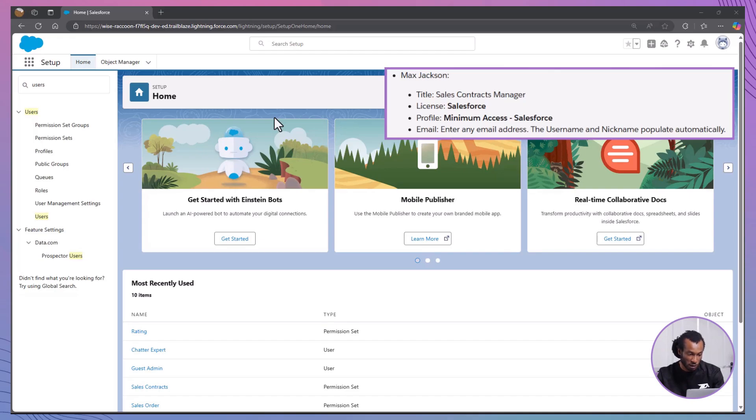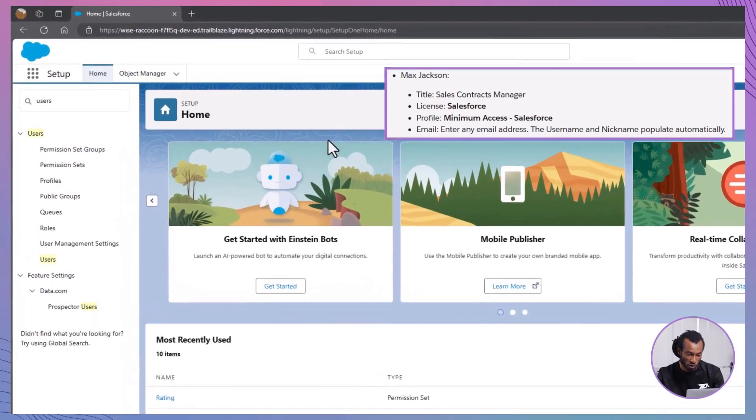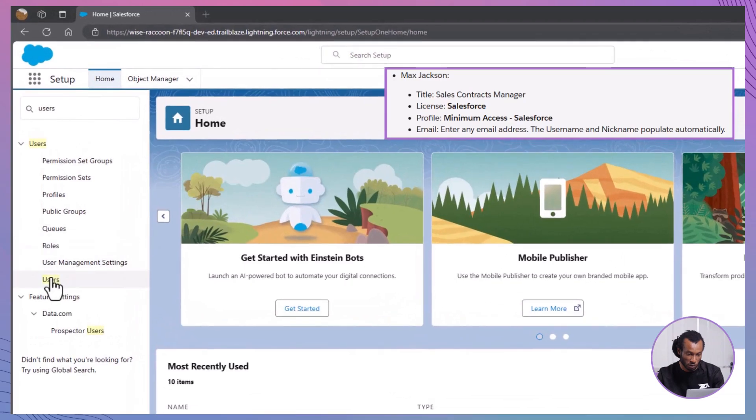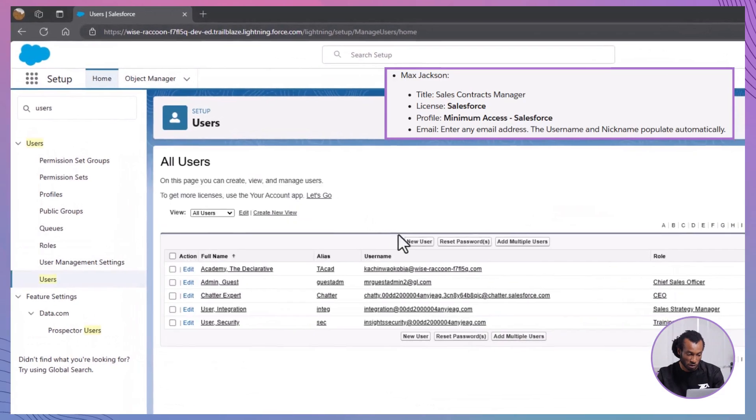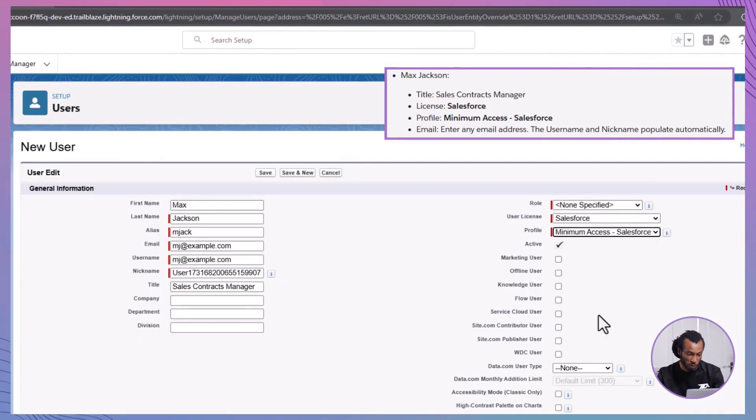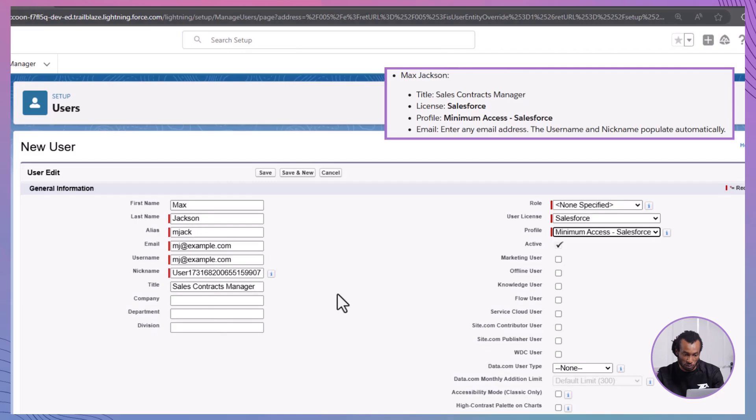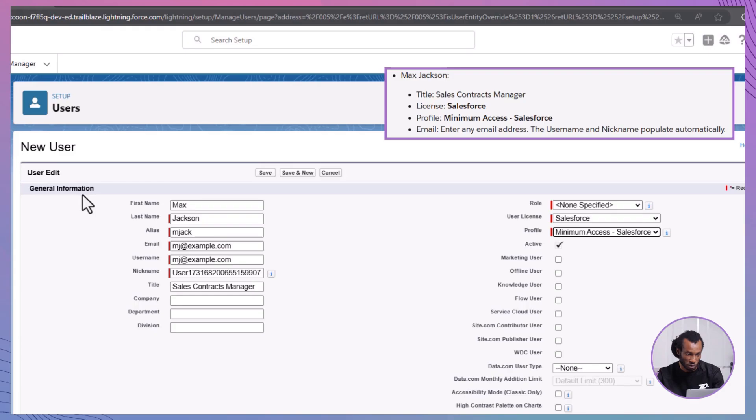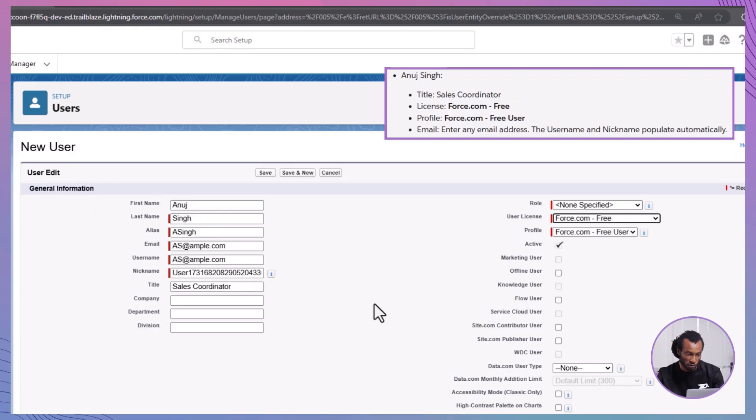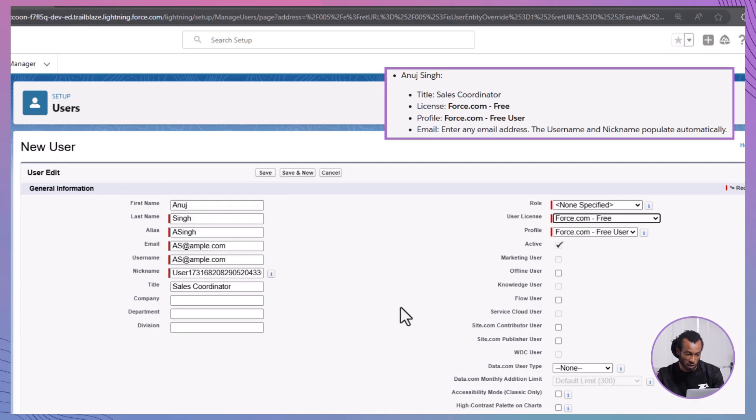Navigate to setup and open users. Create two users. Max Jackson. Title: Sales contracts manager. License: Salesforce. Profile: Minimum access Salesforce. Email: Enter any valid email address. The username and nickname will populate automatically. Anuja Singh. Title: Sales coordinator. License: Force.com Free. Profile: Force.com Free user. Email: Enter any valid email address. The username and nickname will populate automatically.